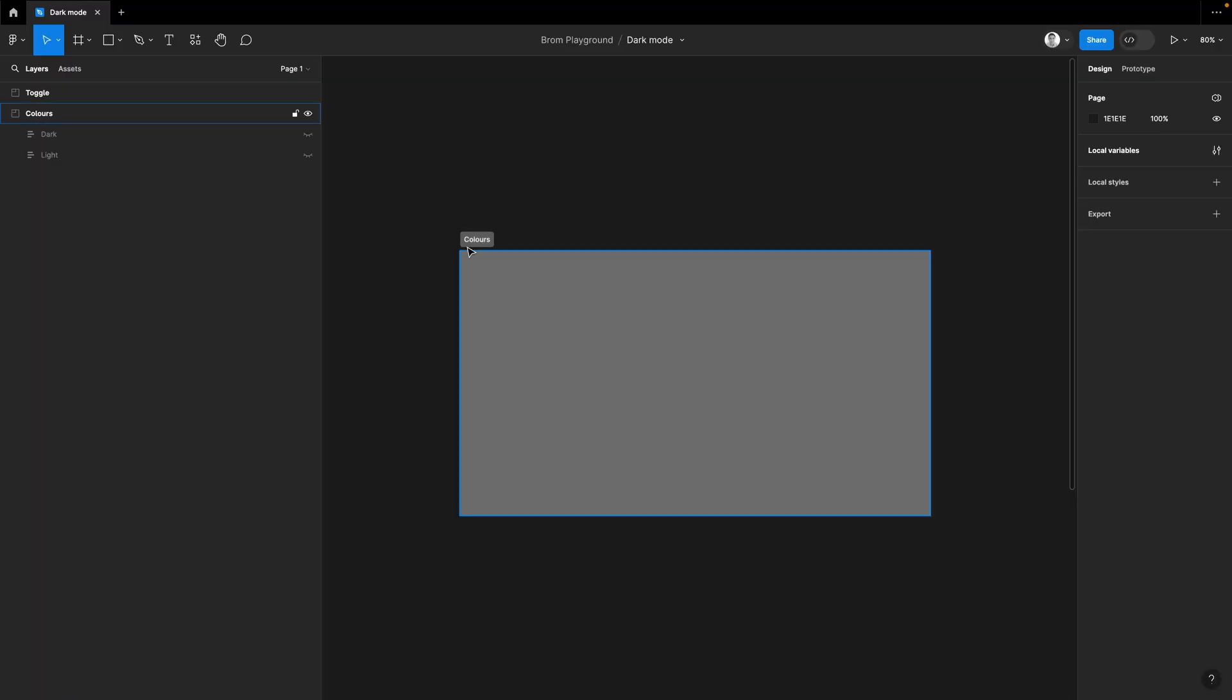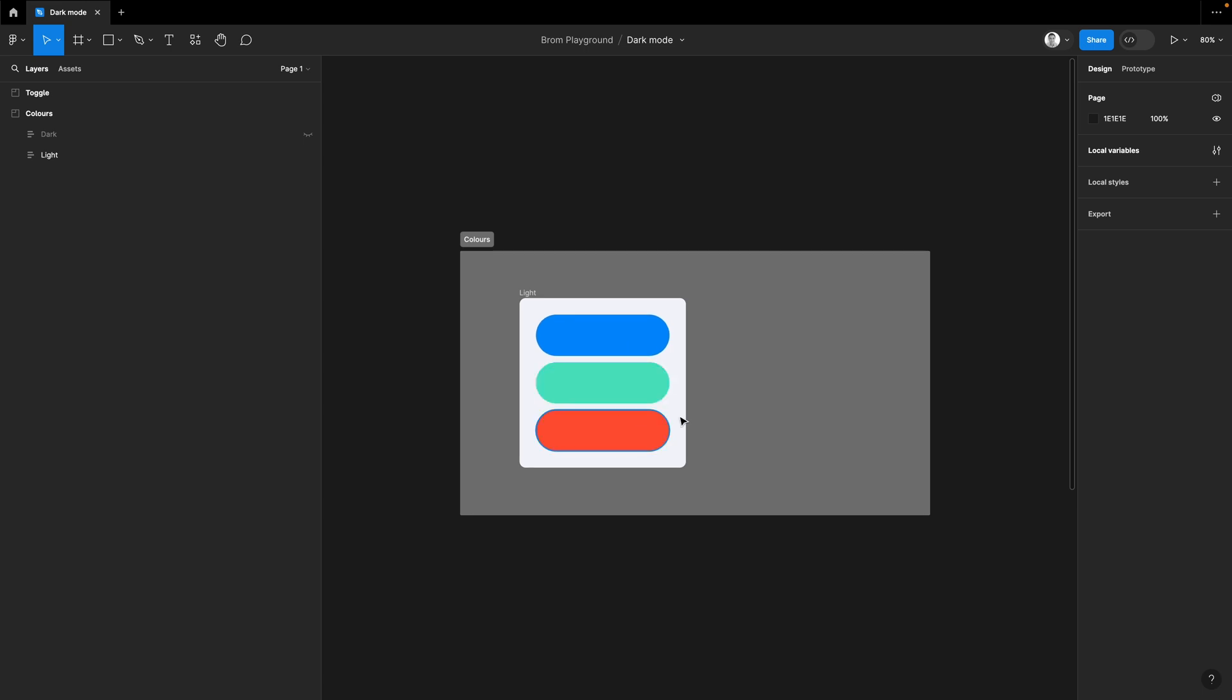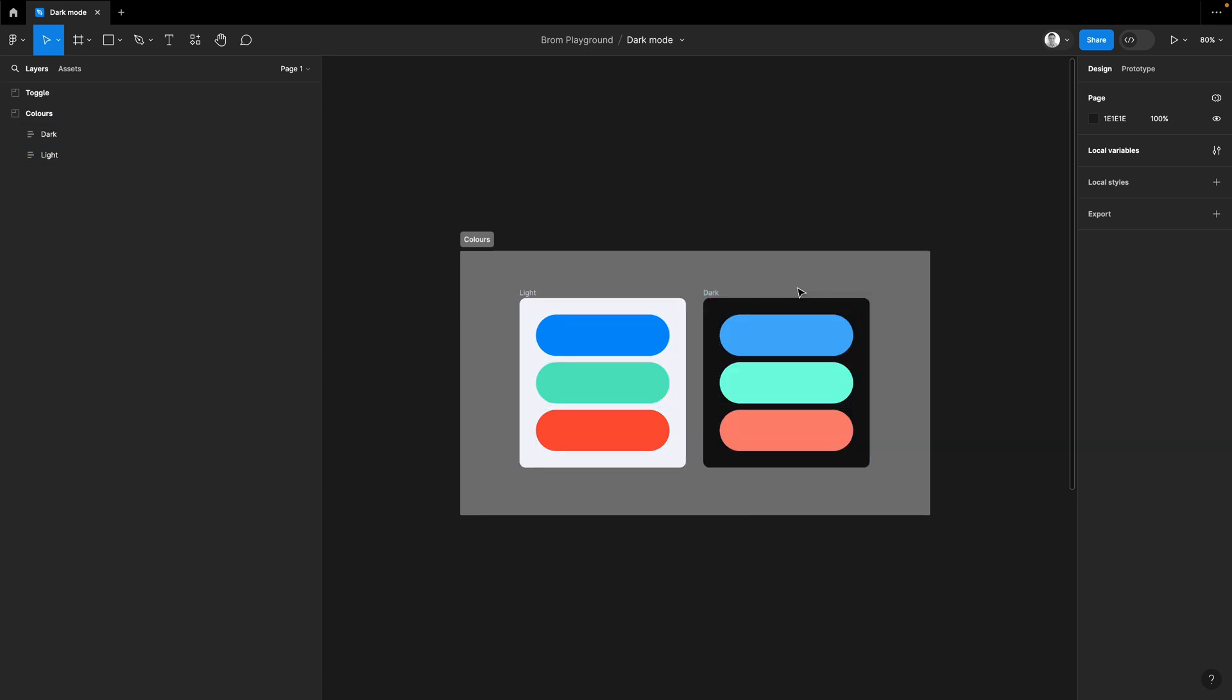Right, so here we go. I set up a colors section and we're gonna need some light colors. So here's some I've set up earlier. We've got a white background and then three core colors in there, so we've got a blue, green, and red. We're also gonna need some dark colors which I've also prepared earlier which are here. So you've got the background and then blue, green, and red again.